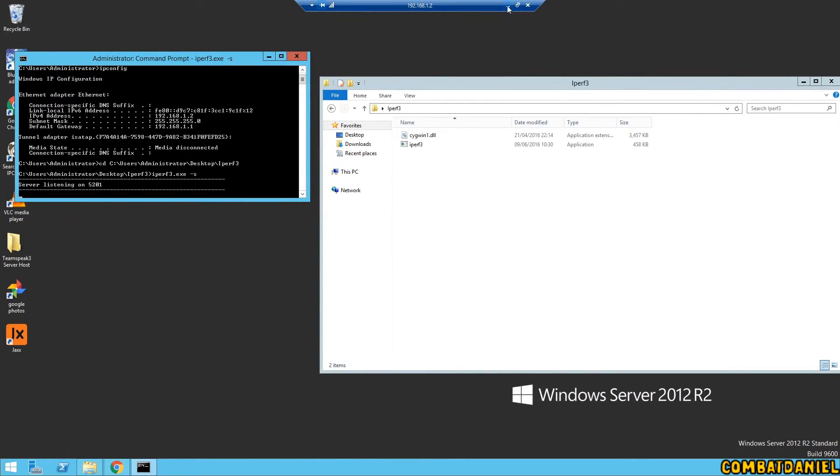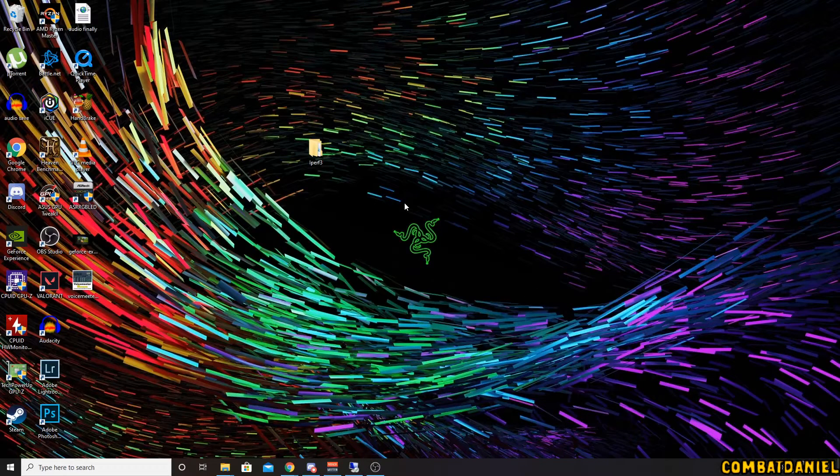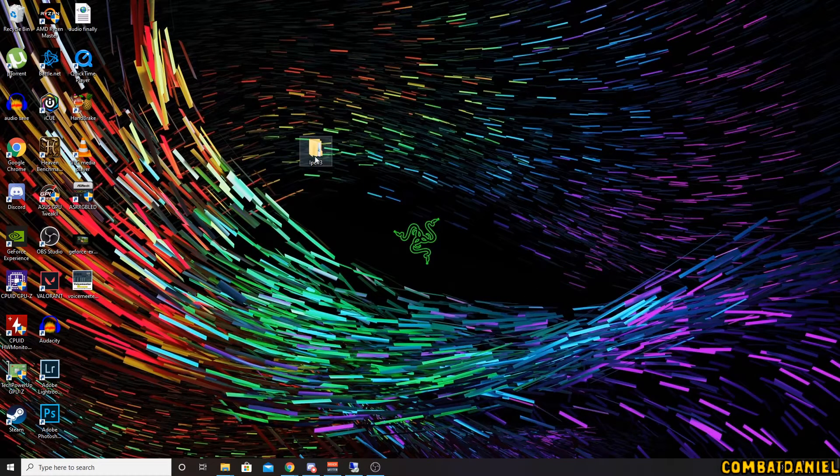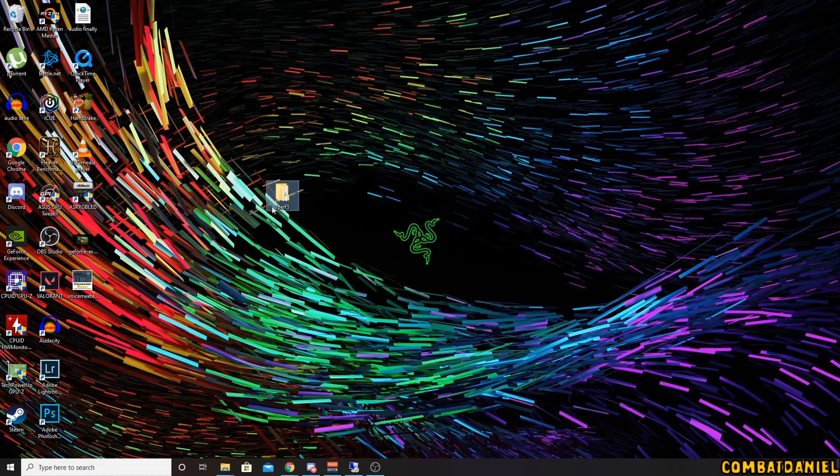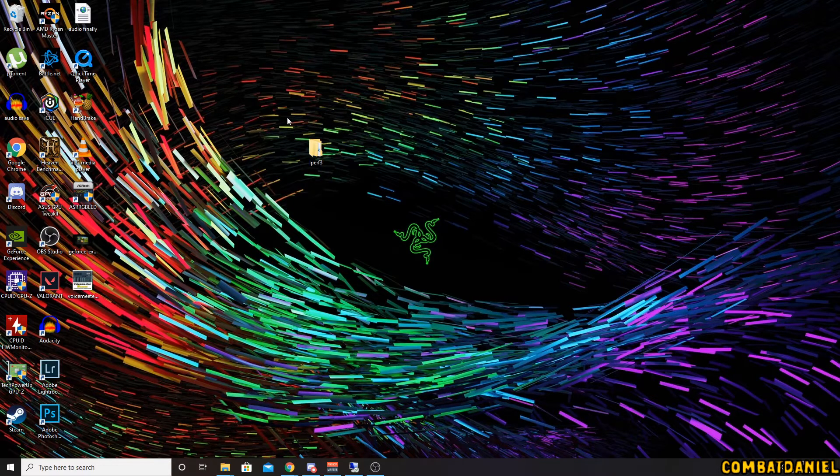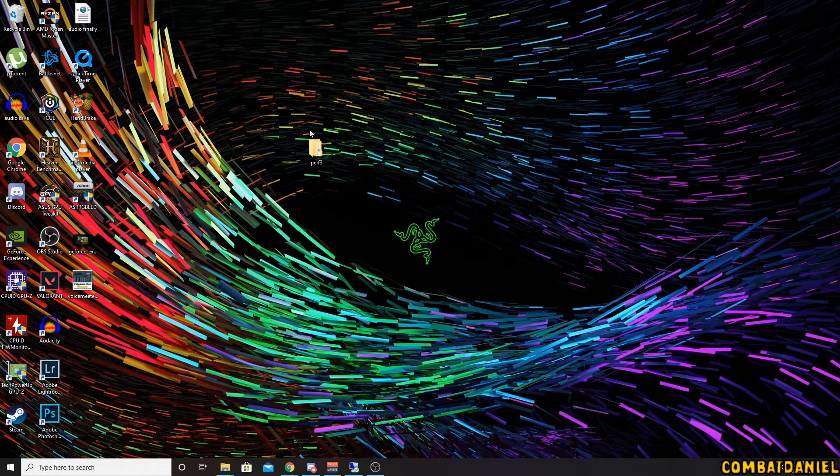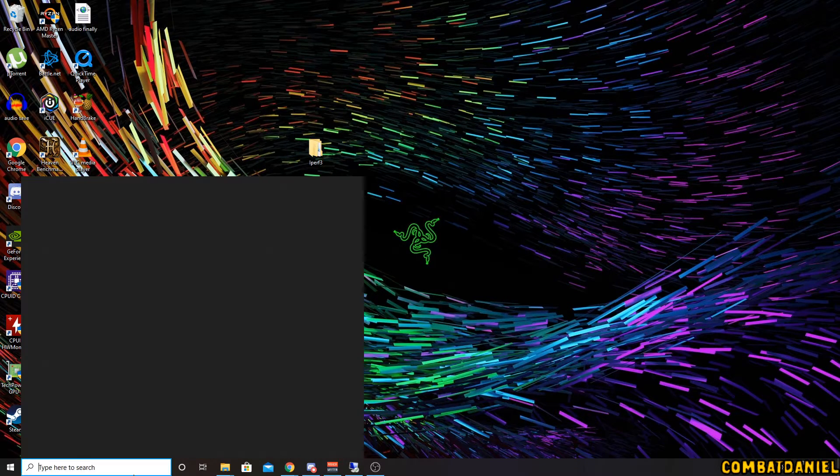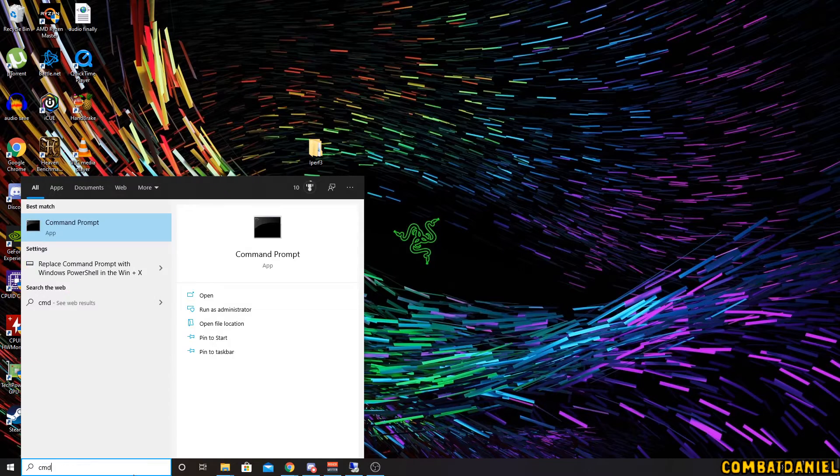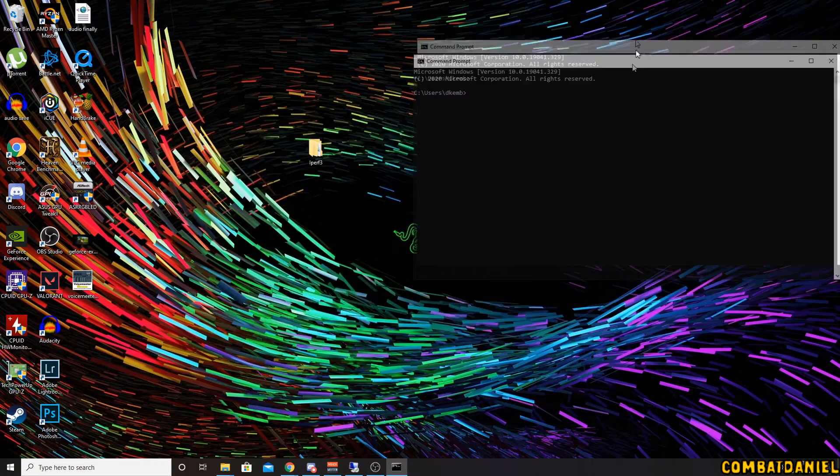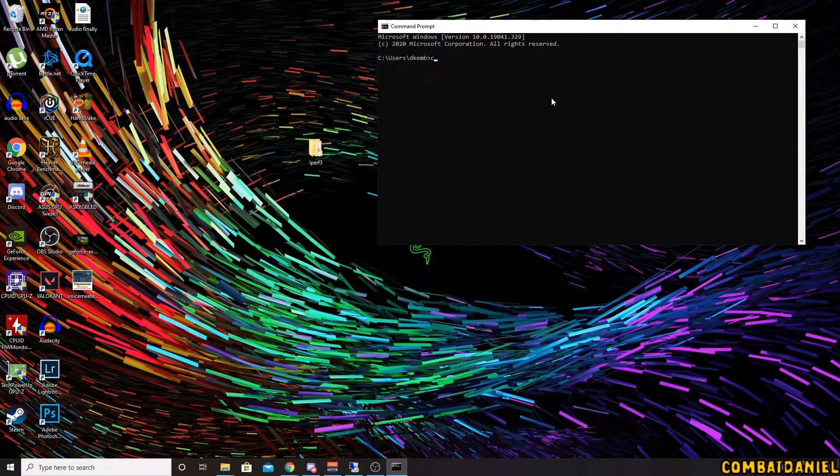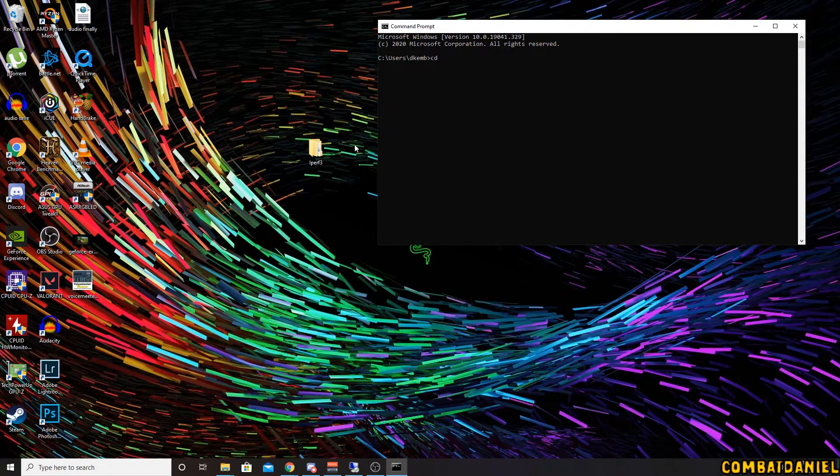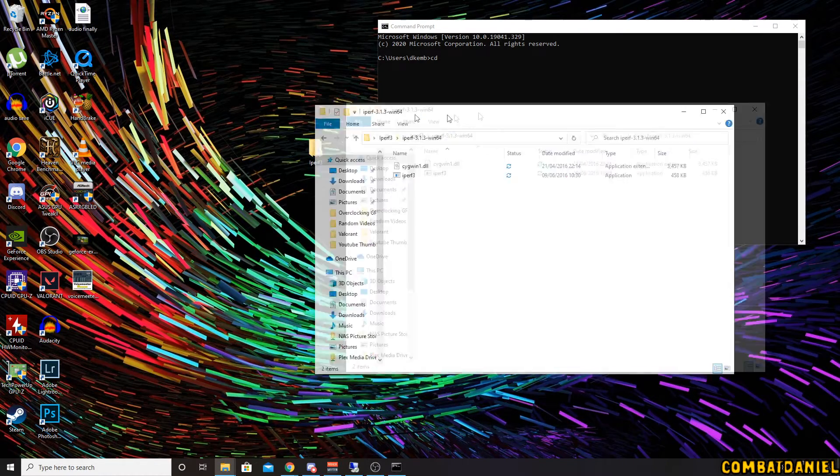We can jump back straight over to our client computer. So here is our folder again that we have it downloaded in iPerf3. So if we load command prompt again, what we need to do is we need to locate the directory for where we have this software saved.